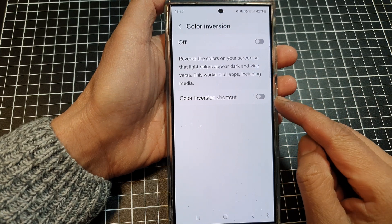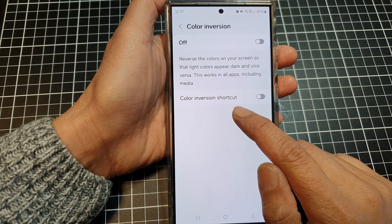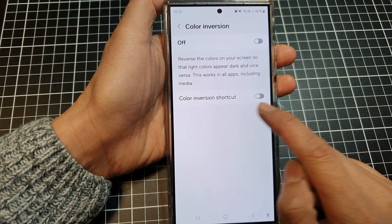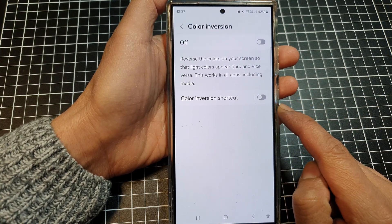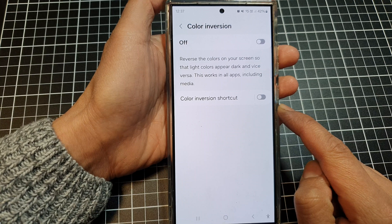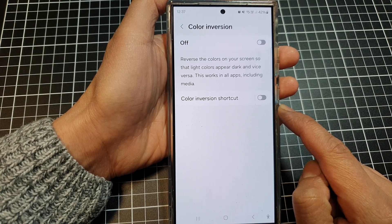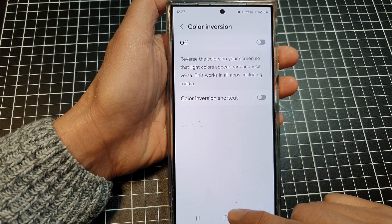How to enable or disable color inversion shortcuts on the Samsung Galaxy S24 series.